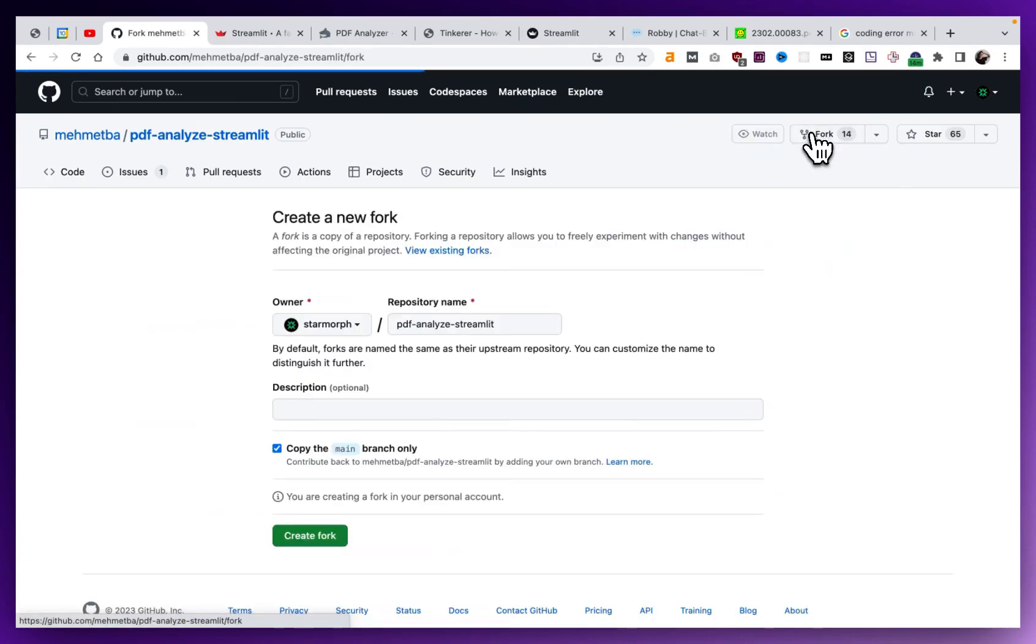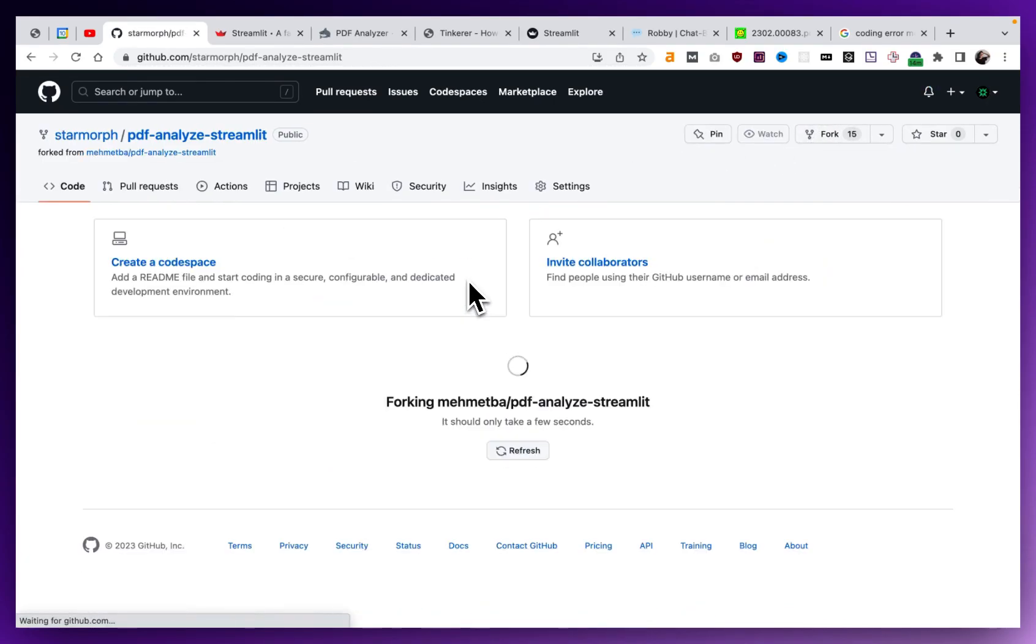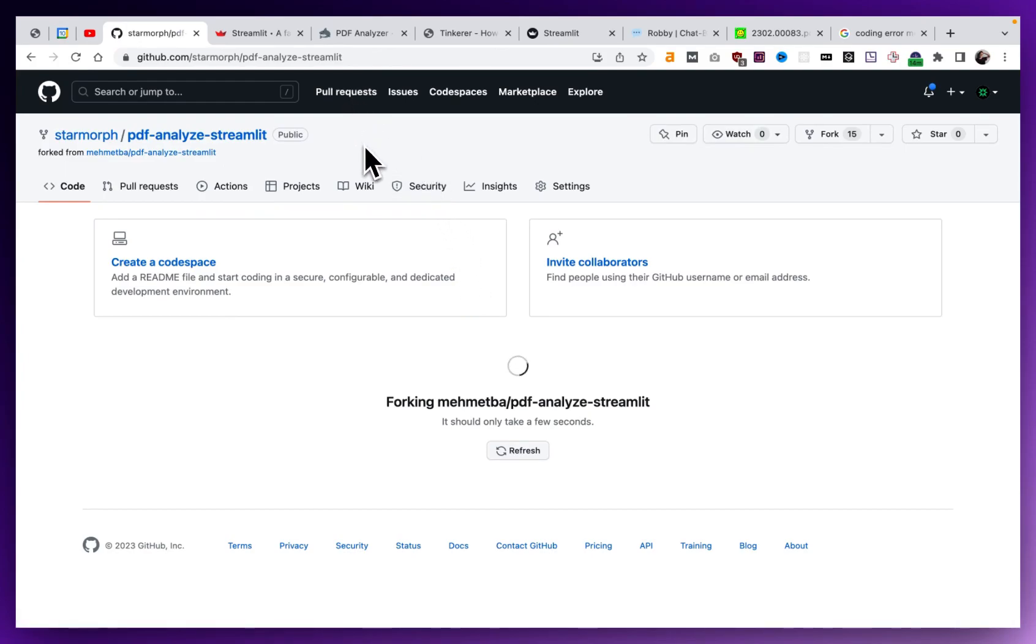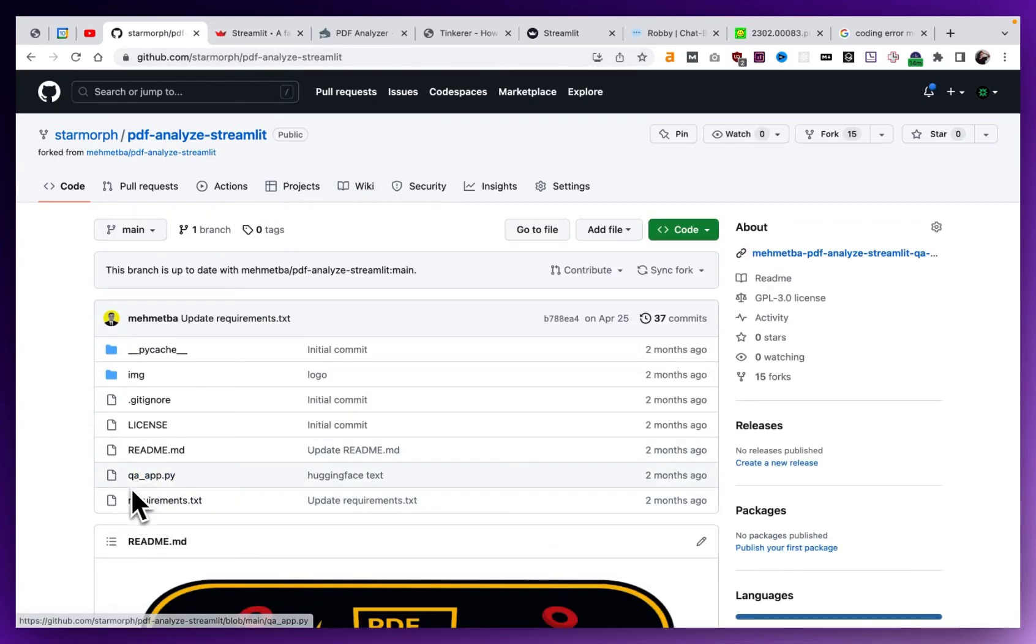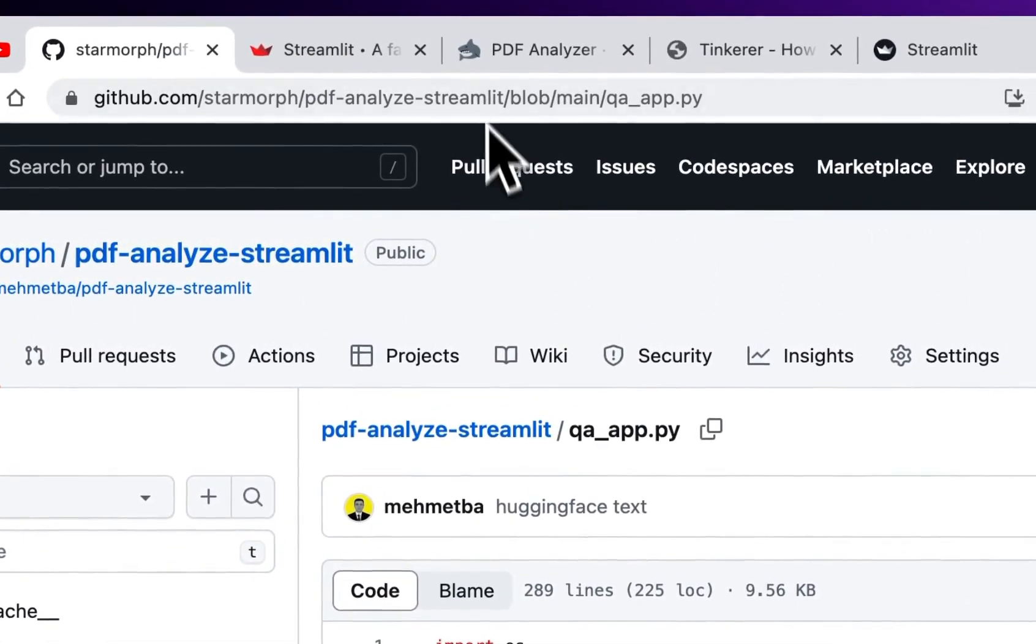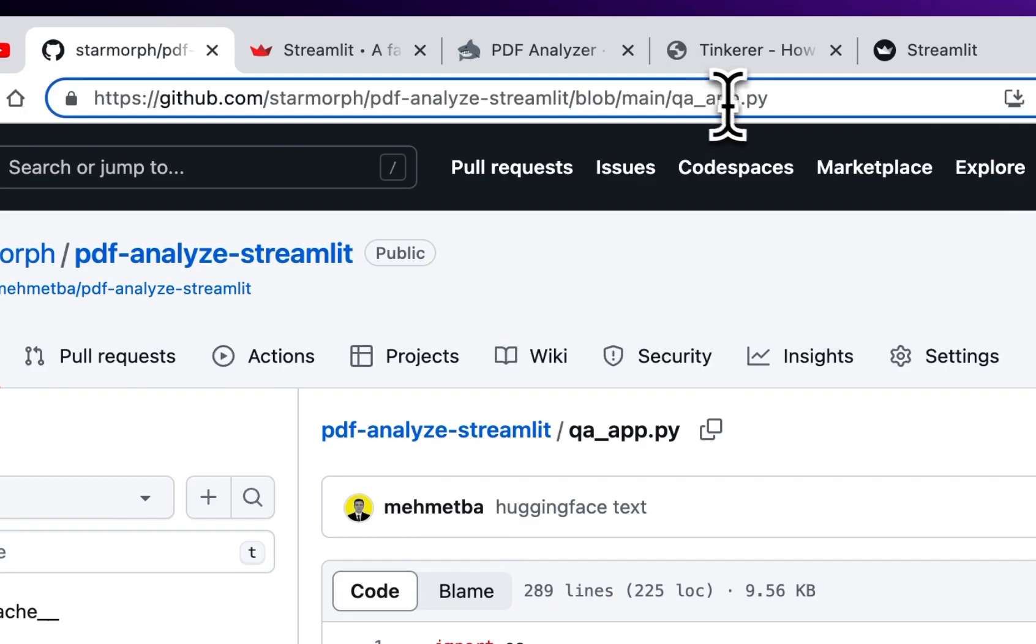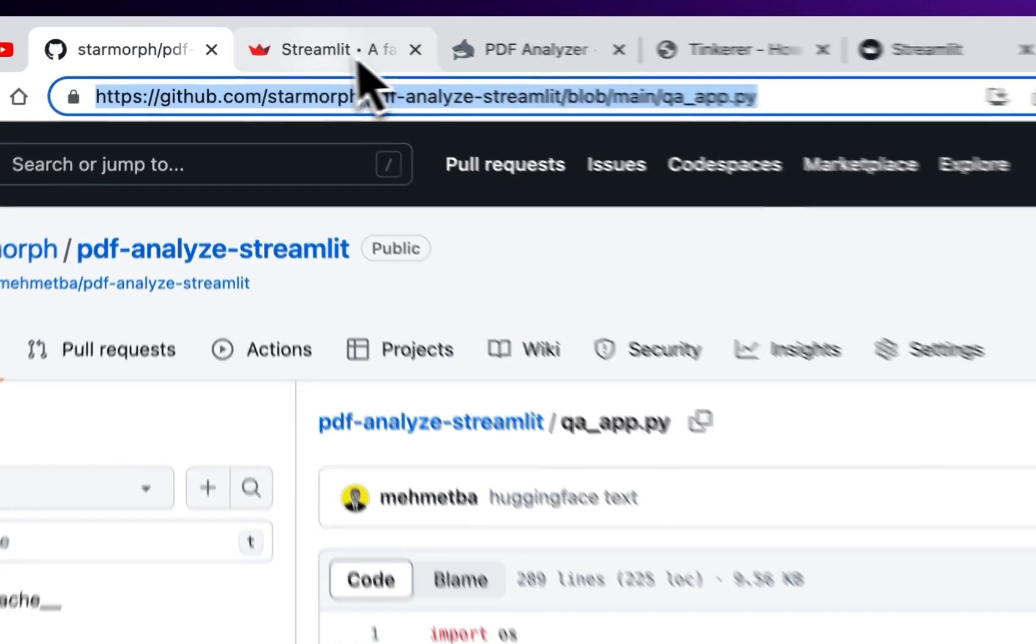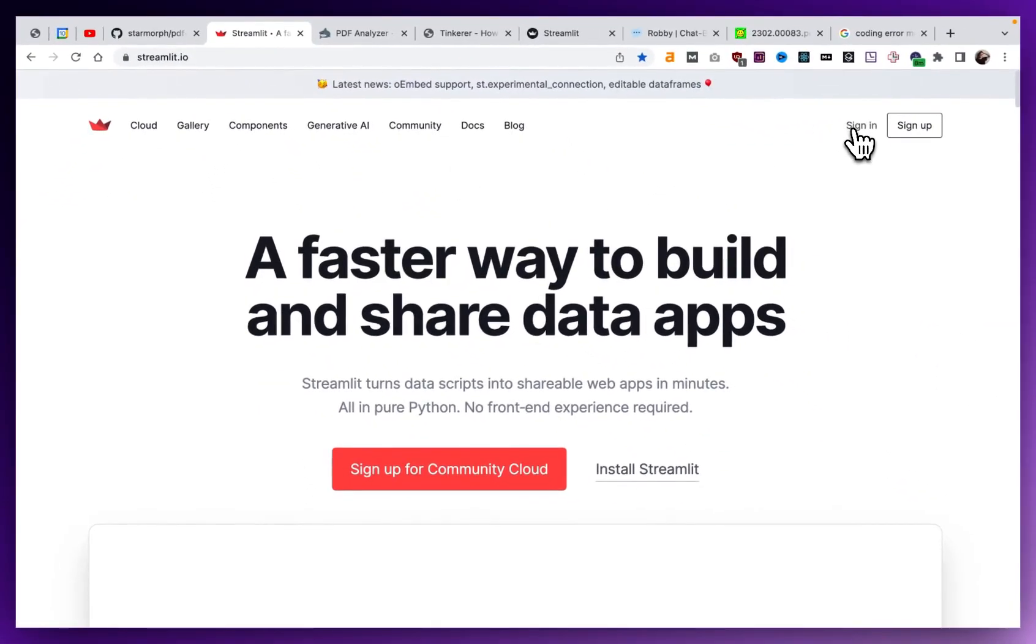So first we can fork it. And typically when you are hosting a Streamlit app, there's going to be one main Python file. In this case, it's this queue app file. And if you click into it, you can get the URL that goes directly to that file. And that's what Streamlit needs in order to deploy this repo.